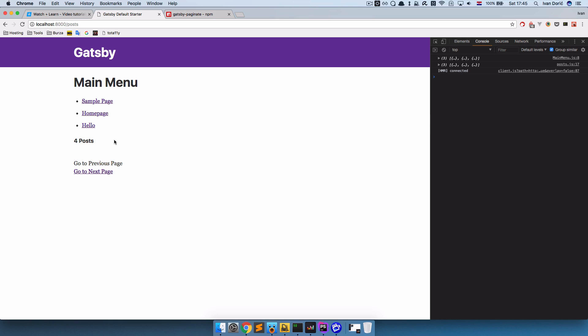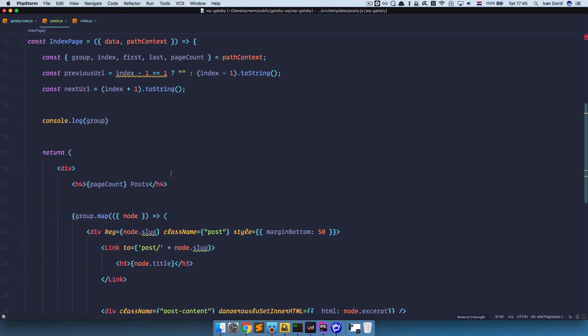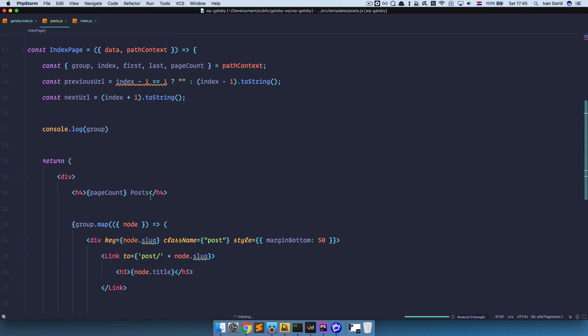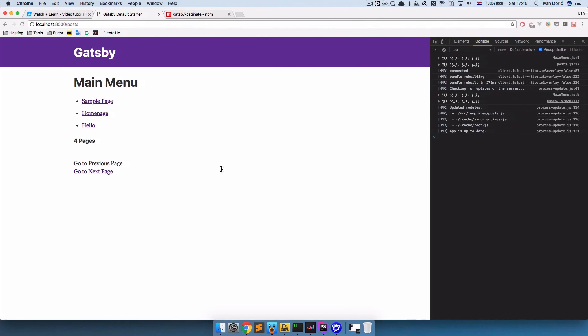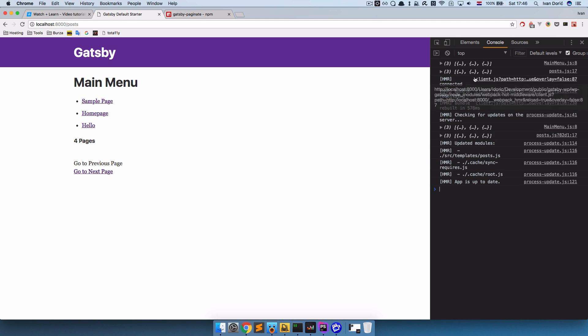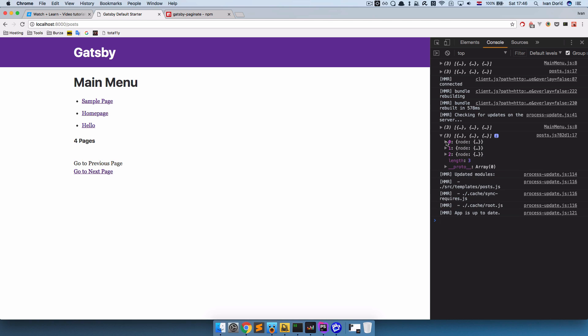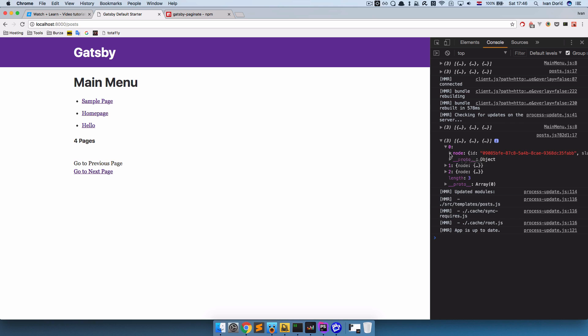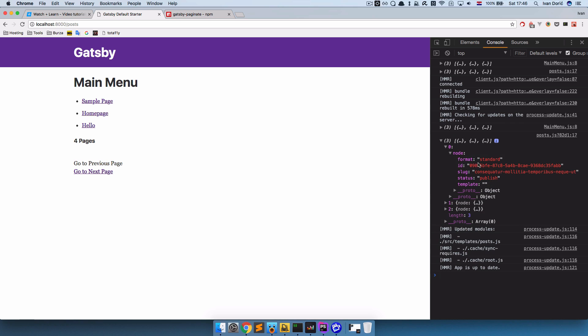So we are getting something. So first of all this says 4 posts. This should actually be 4 pages. So this is how many pages of posts we got. So save this. But as you can see nothing is actually displaying right here. And if we take a look at our console. I'm just going to make it a bit bigger. You can see that we are getting something. So we are actually getting 3 posts. And you can see that they have an ID, format, slug, and status, and template.